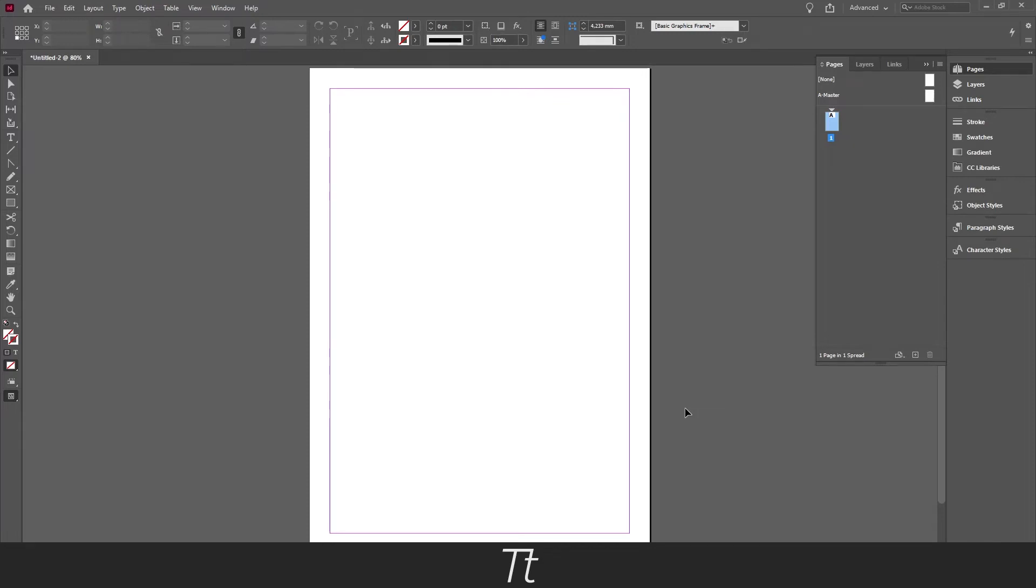Hello, TypeTries here. In today's tutorial I'll be showing you how to center text in InDesign. So let's get right into it.